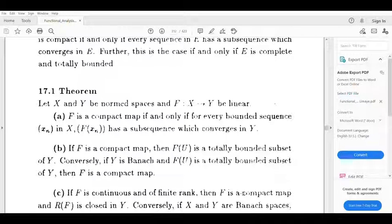Now we will prove this theorem. We will base it on the equivalence relation.